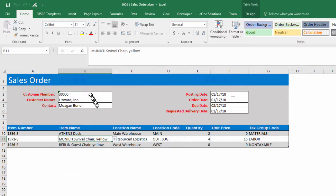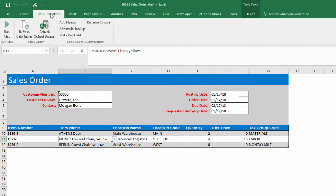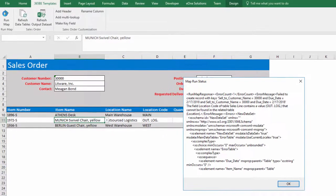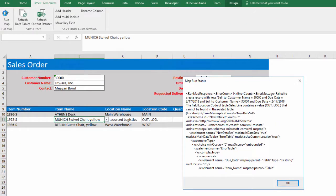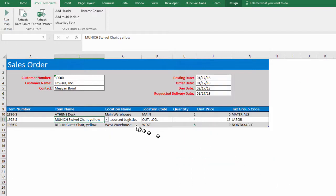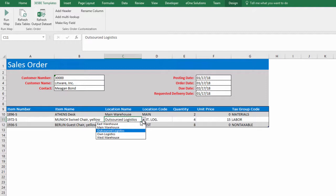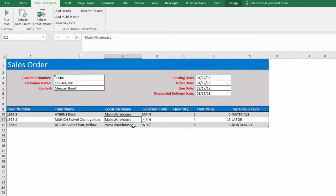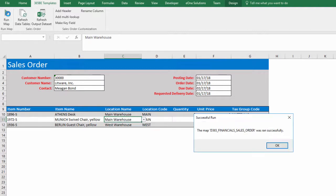To run the map, click the 365BE Templates tab in the ribbon and click the Run Map button. The message states the purchase line with a location of OUT log is invalid. Change the location and re-run. After fixing the error, the map runs successfully.